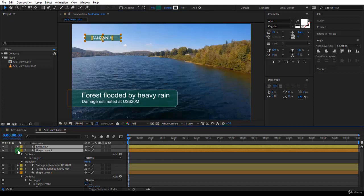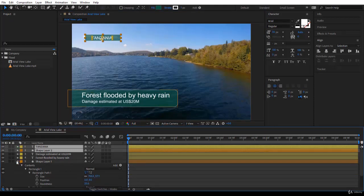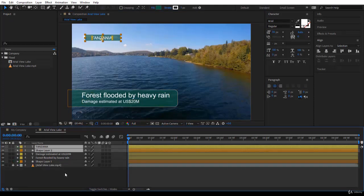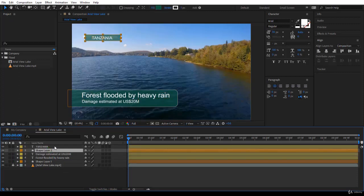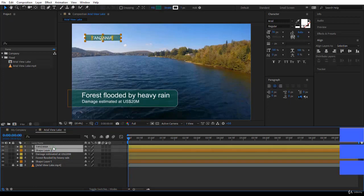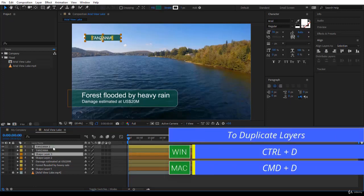Now notice here in the timeline, what I'm going to do. I will duplicate this layer because I want them identical. So you select the layers. I will select shape layer 2 and Tanzania. Press Ctrl D and they are duplicated.